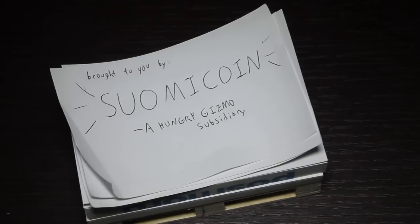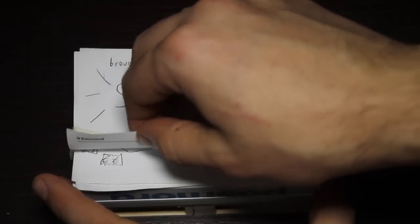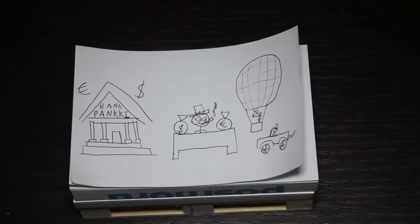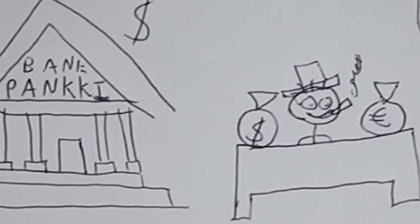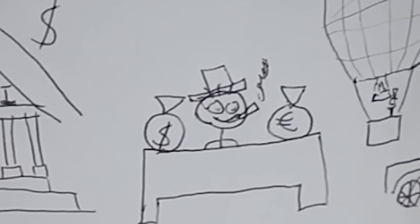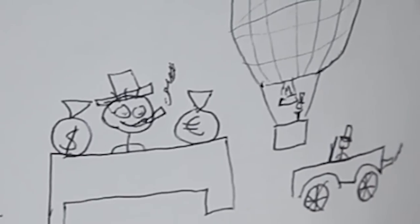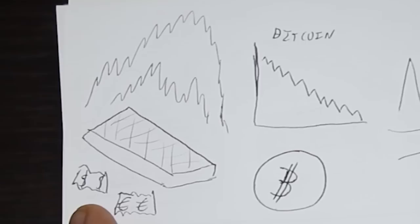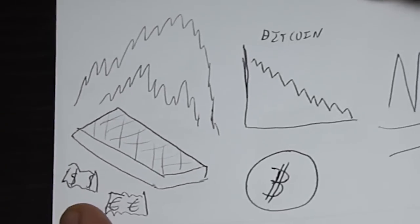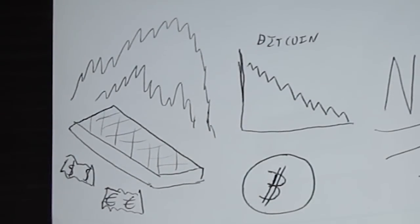We interrupt this programming to bring a word from our sponsor, brought to you by SuomiCoin. Who do you trust with your money? Greedy advisors at the bank who will only invest your money on hot air balloon rides and automobiles? Do you put your money in a mattress for it to catch fire or do you invest in the volatile Bitcoin cryptocurrency?